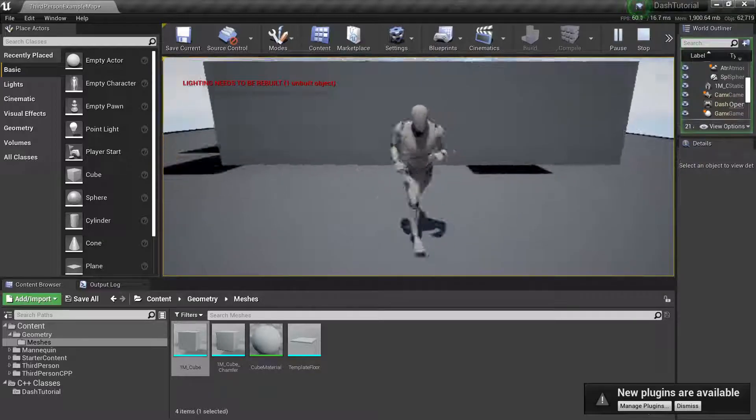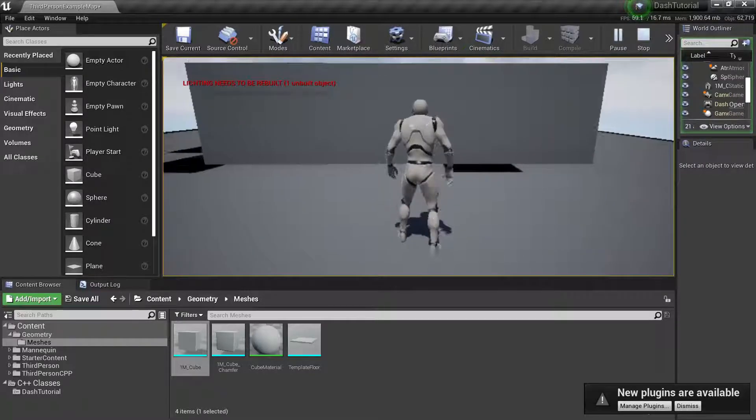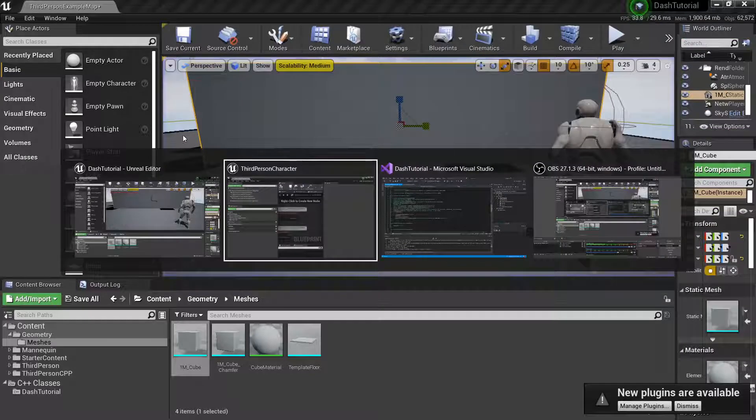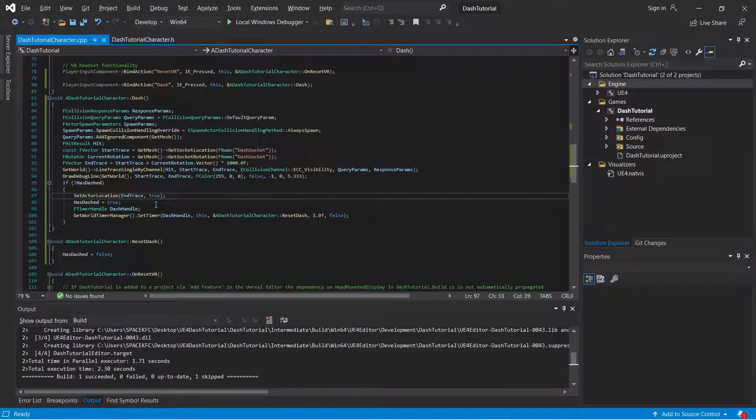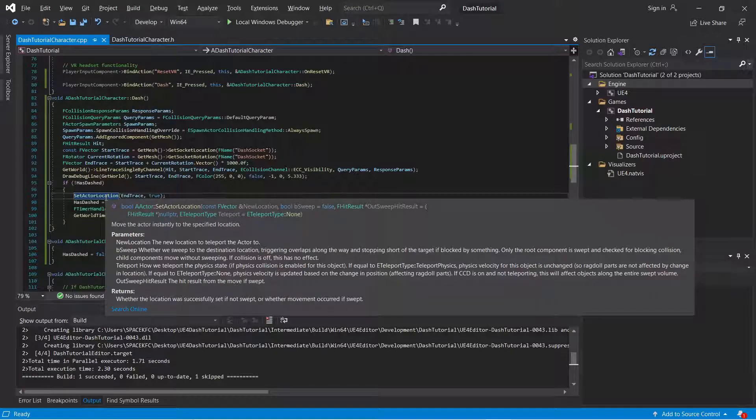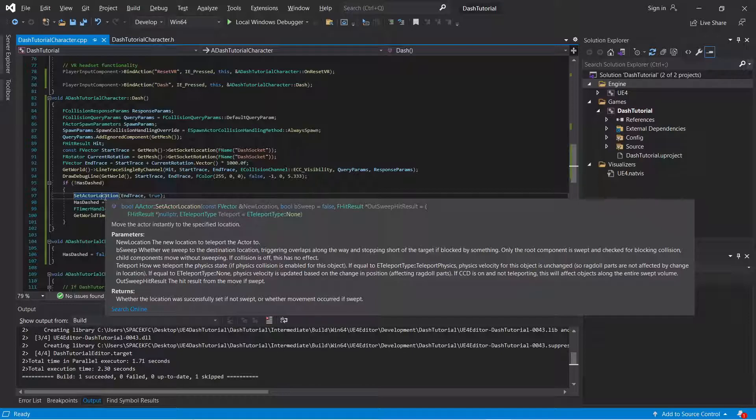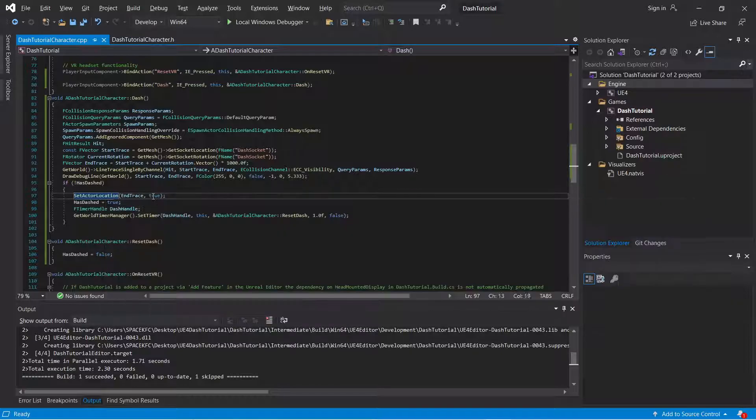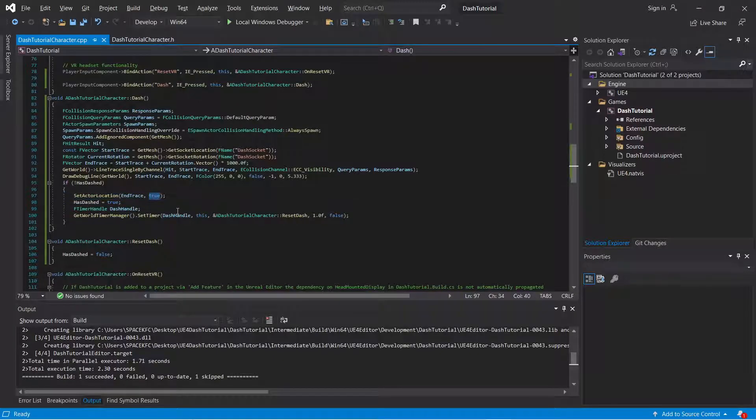Now, what if I were to set that boolean to true? If you read all of this and you said boolean actor, set actor location, const FVector new location, which is the new location that you're going to be setting your character to, boolean bSweep to false. What if I set that to true, set that to false again? See, this is true. And now what if I set it to false?